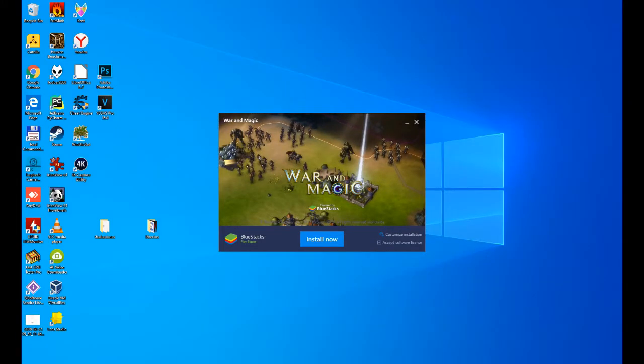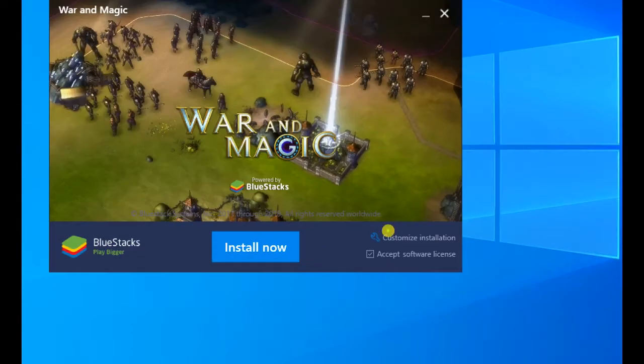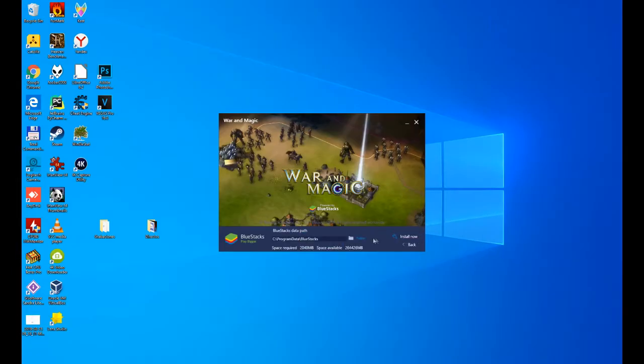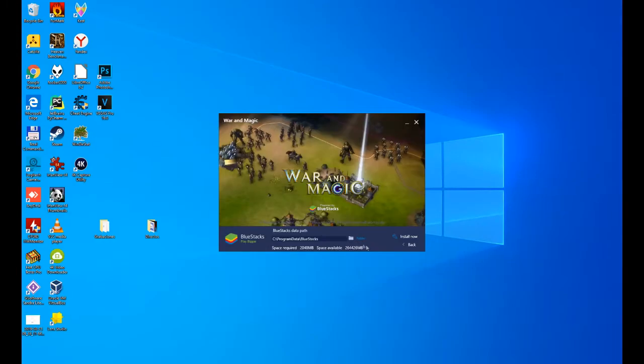Here we have the installation. Before continuing, I comment that you have the option to change the installation directory. To do this, click on the option Customize the Installation, click on the folder, and change the directory. We do not want to, so we click on Back. We click on Install now to proceed with the installation.